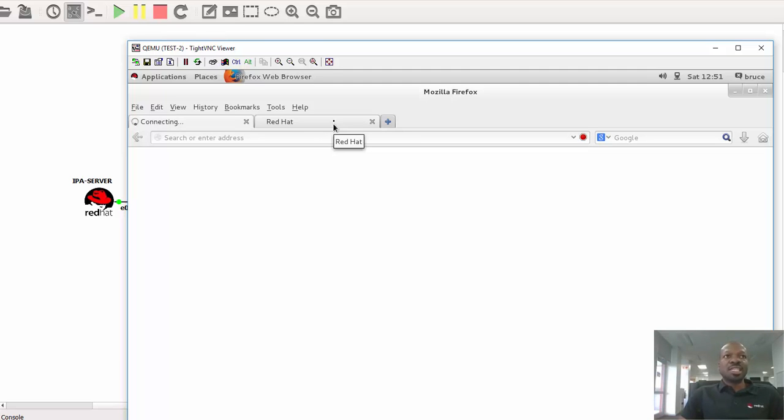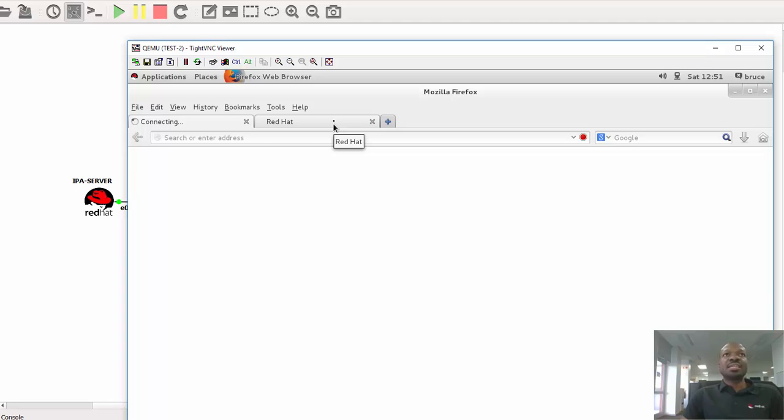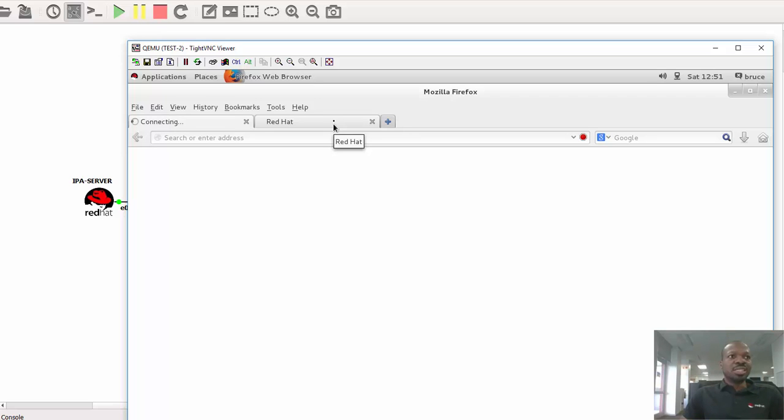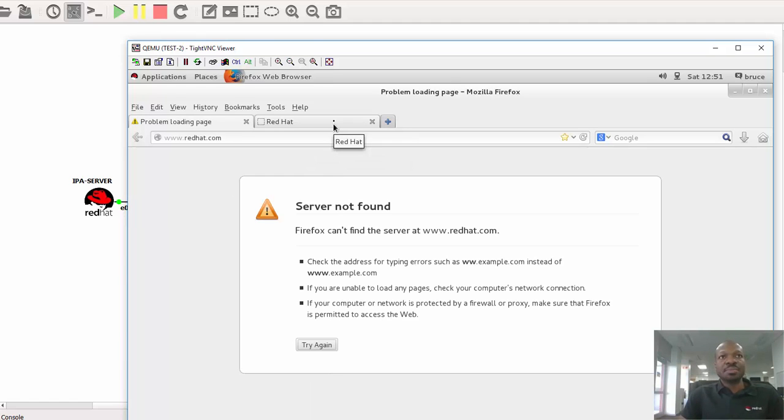If someone has to eavesdrop on your traffic, capture your traffic and analyze it, that particular attacker will be able to extract your valuable information such as your credentials, your private information, things like that. So basically, that's what happens when a man-in-the-middle attack occurs.